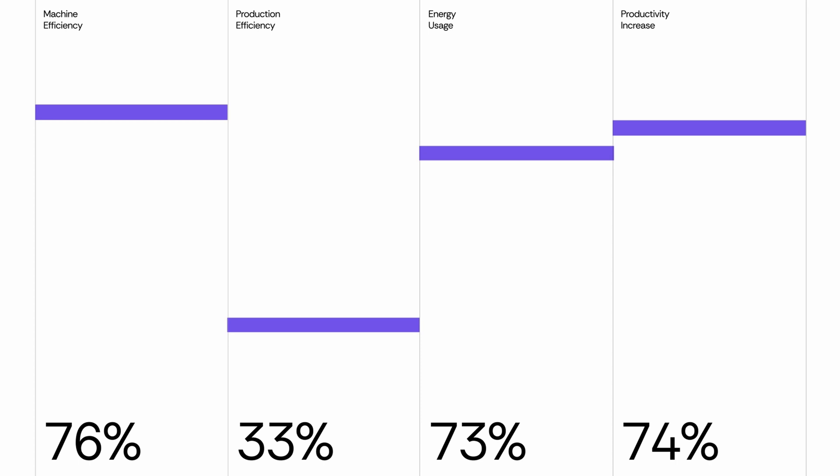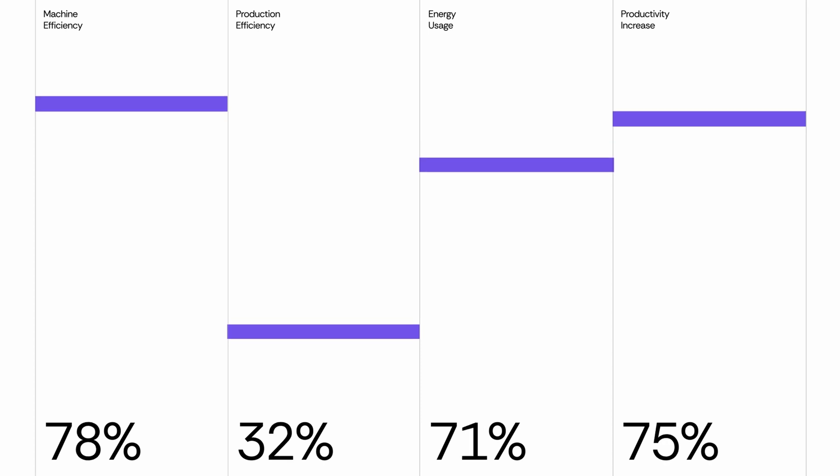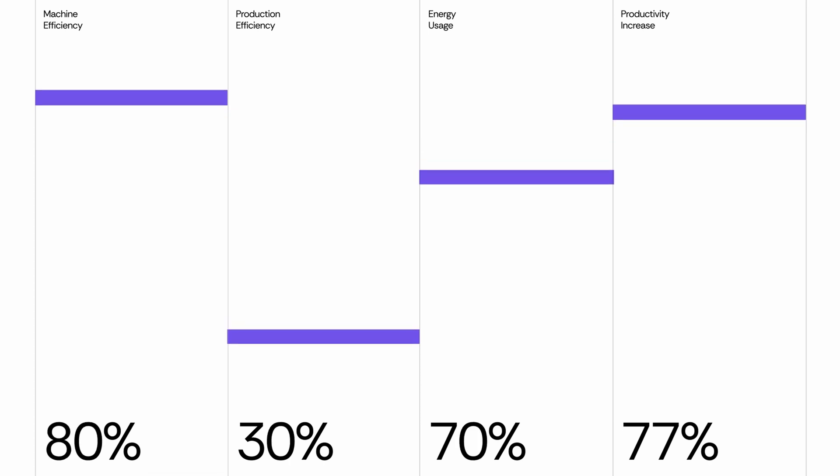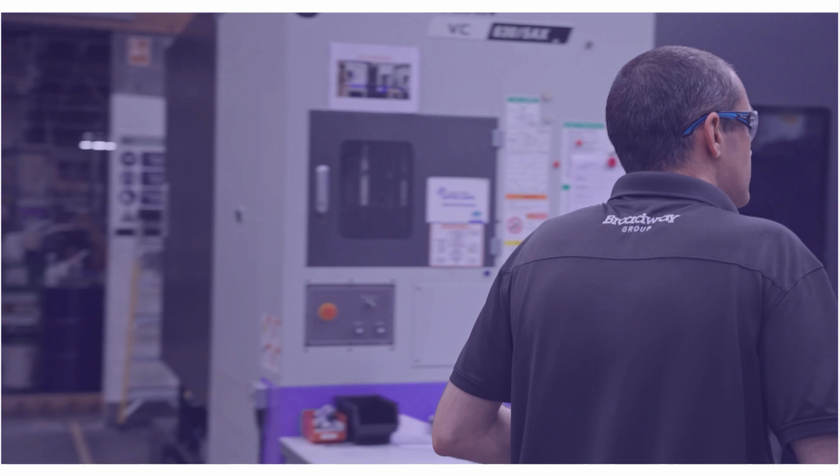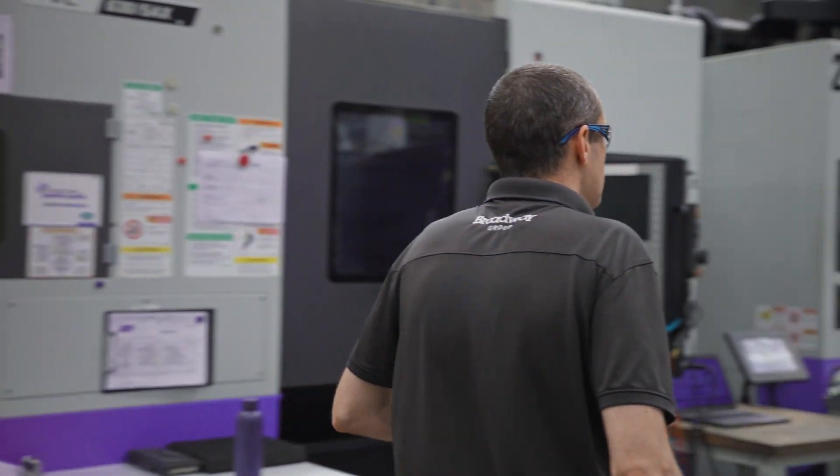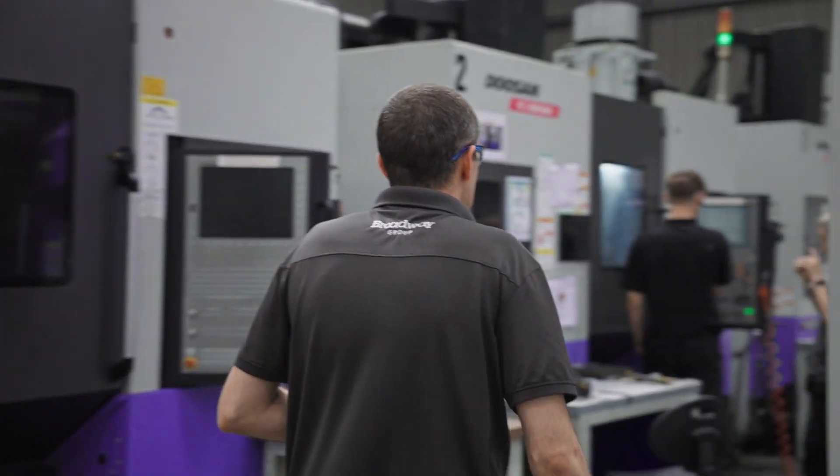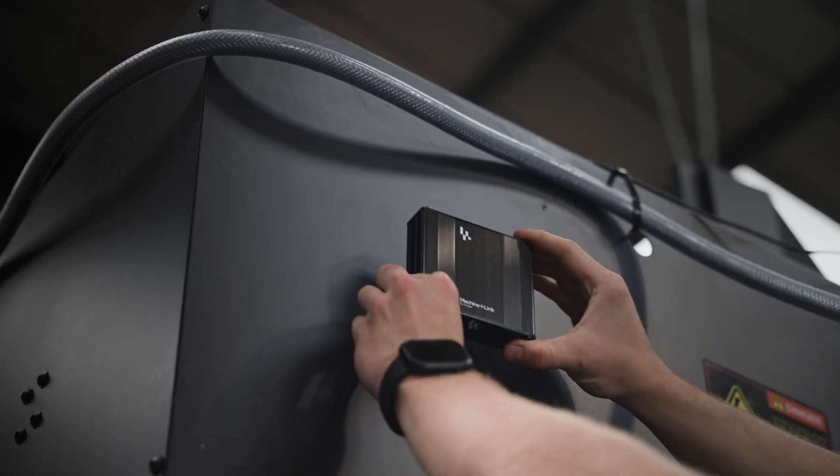You'll see what's underperforming, what's improving and where to act next, from one machine to the entire factory.